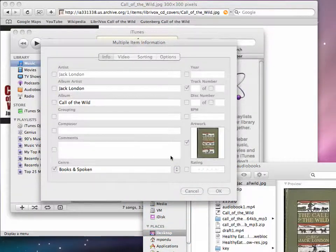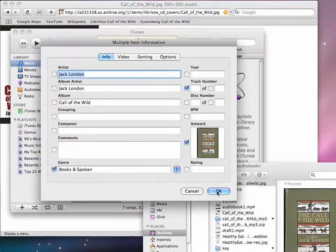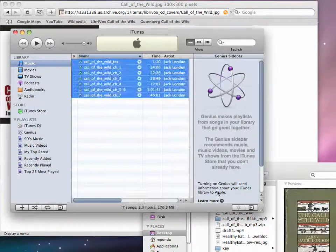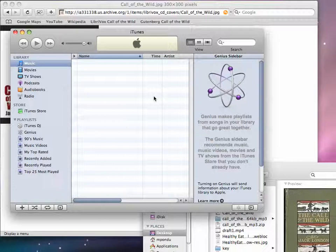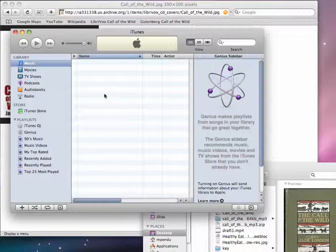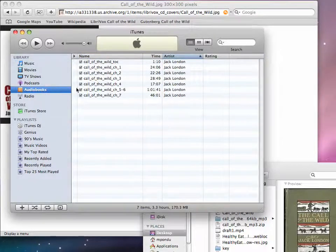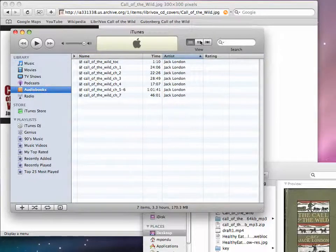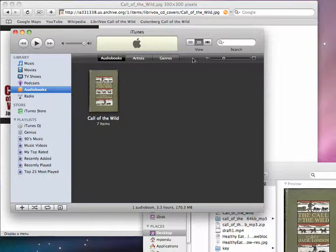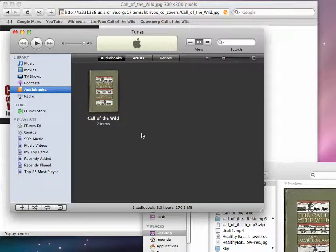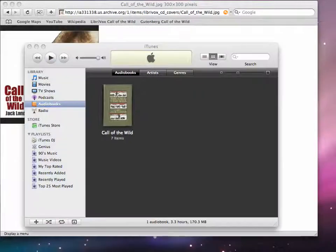And once that is done you click OK and everything seems to disappear and that's because it's now gone into the audiobooks category. If I click the grid view you now have a customized audiobook ready to go. And so you can play that in iTunes and you can play it as again on a mobile device.